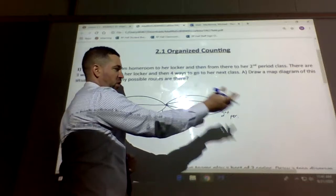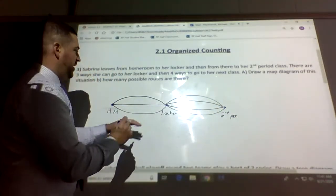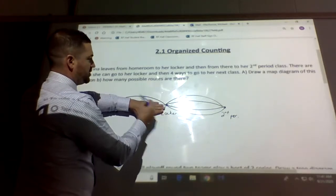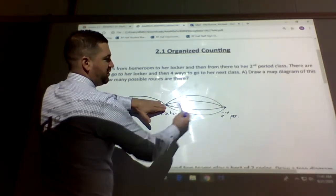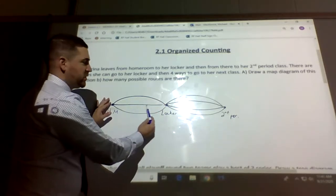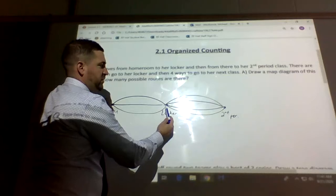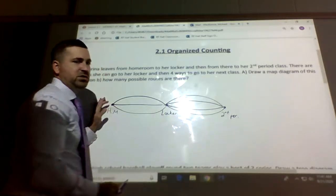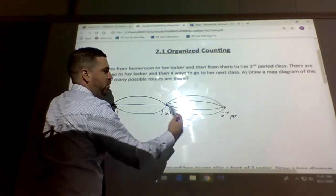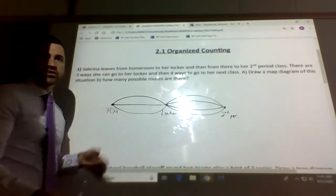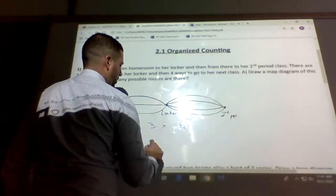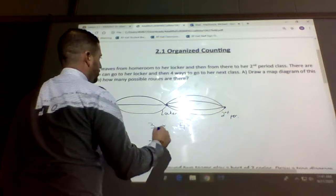How many possible routes are there? It would be three times four, which is 12. If Sabrina goes one way to her locker, she has four options to get to second period. If she takes the middle route, she again has four options — that's eight. And the third route gives four more, totaling 12. So it's just three times four, giving you 12 different possible routes.